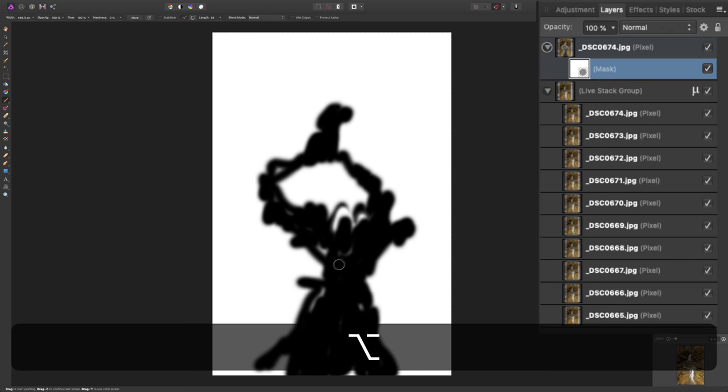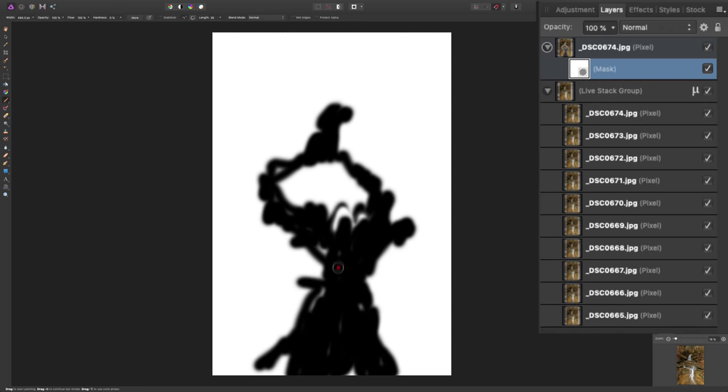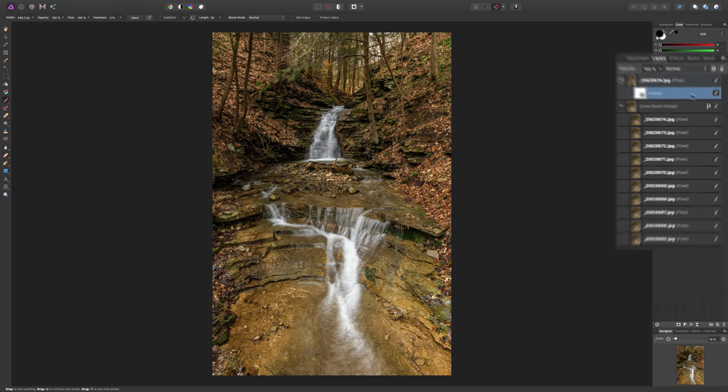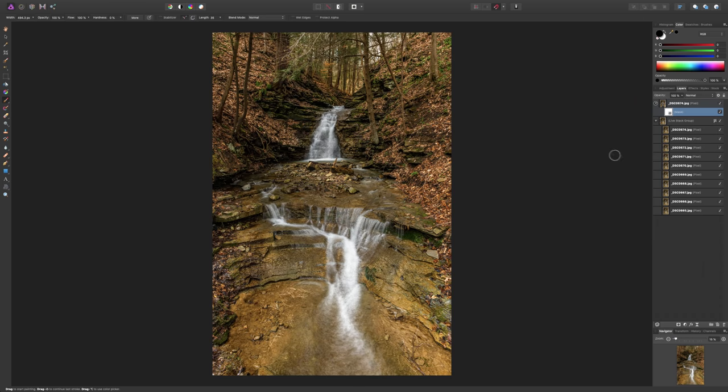And, you could see the mask now. And, if you missed any little spots, come in and do it. Just click on the mask again to go back to the regular mode so we could see our blurred water.